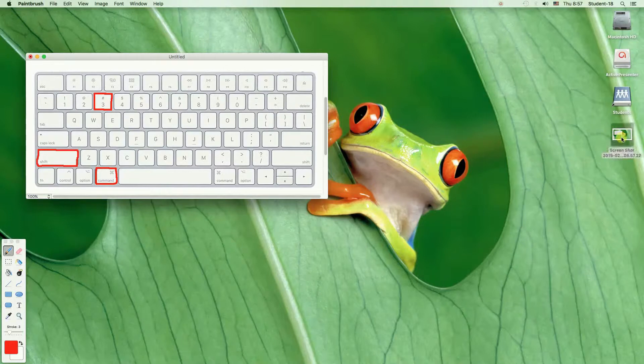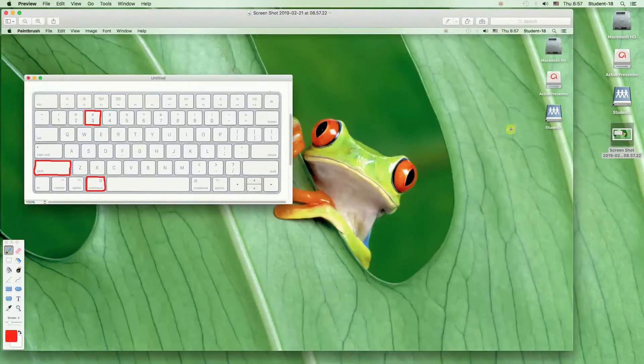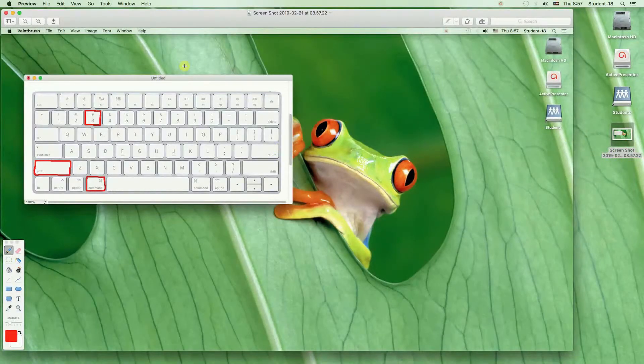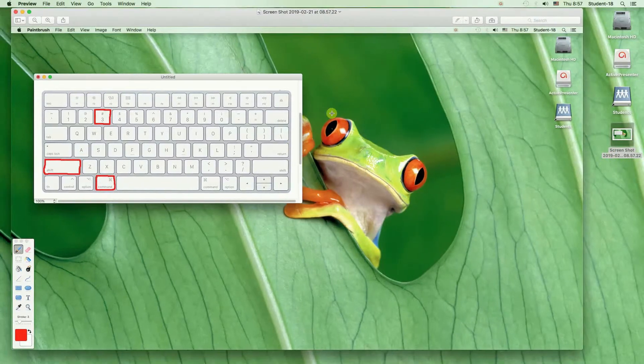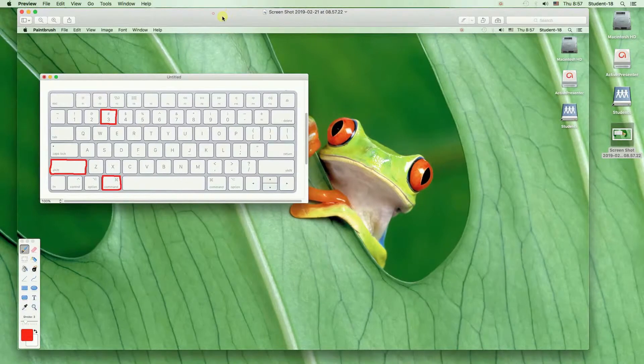And as you can see on the desktop there is a screenshot already. I'm going to open it. And as you can see it's the screenshot of the full screen.